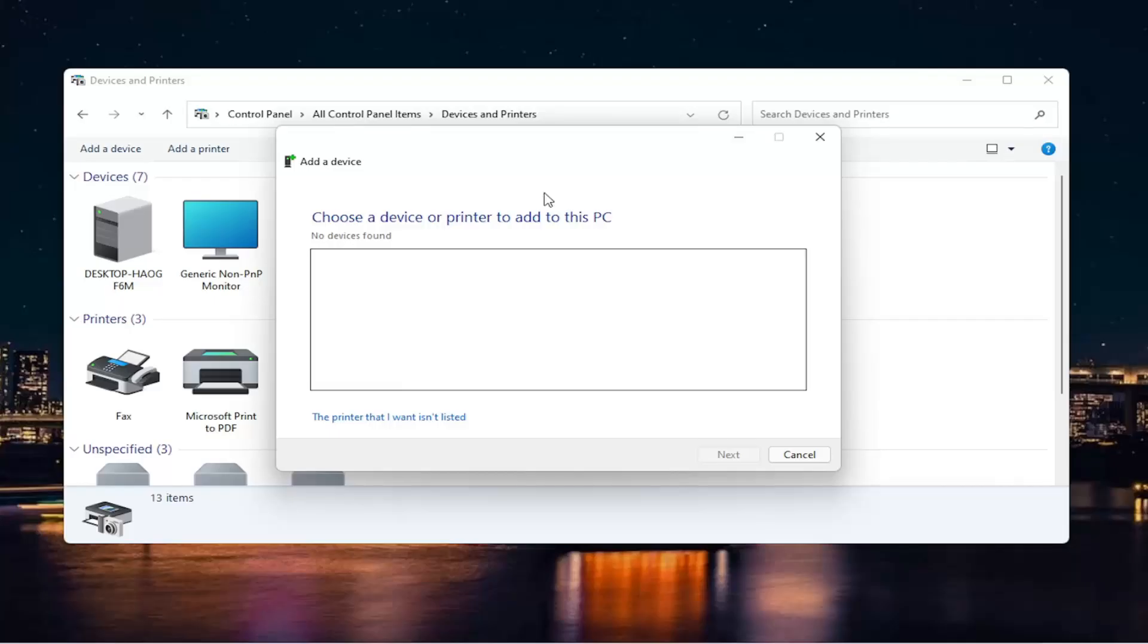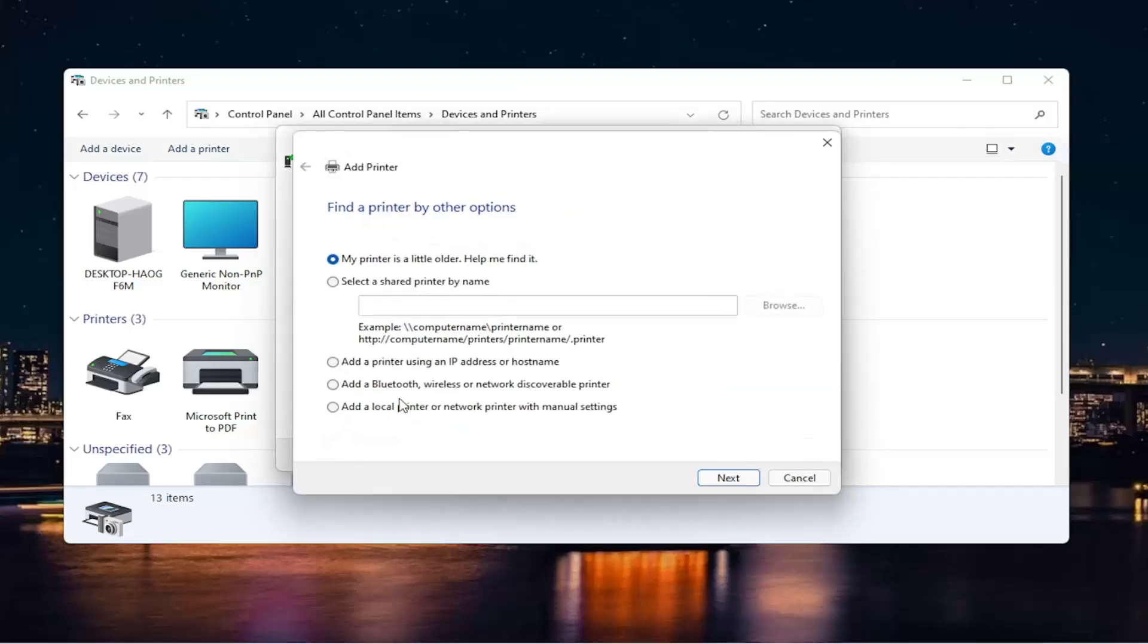So hopefully I would have been able to locate your printer just by doing that. If you are unsuccessful, you can also select that this printer wasn't listed. Go ahead and select that.